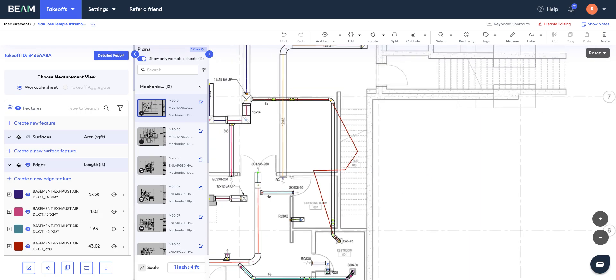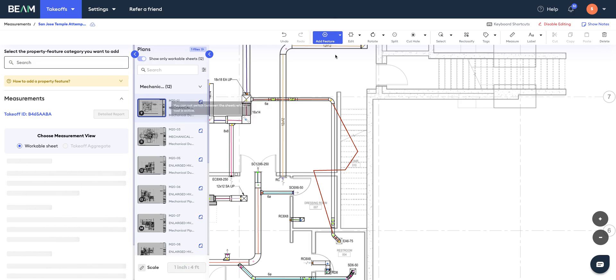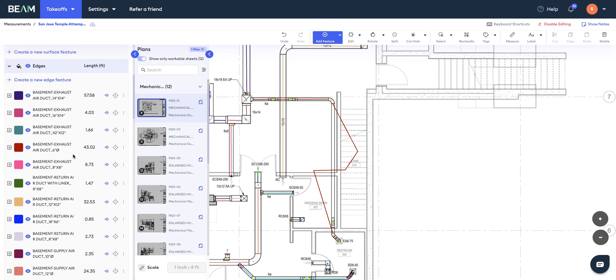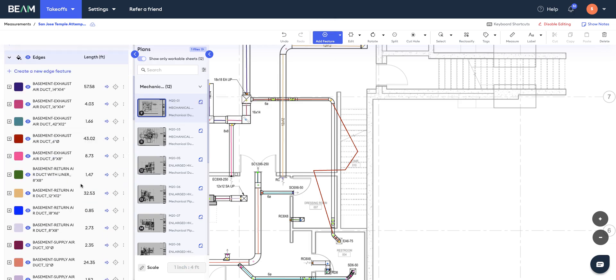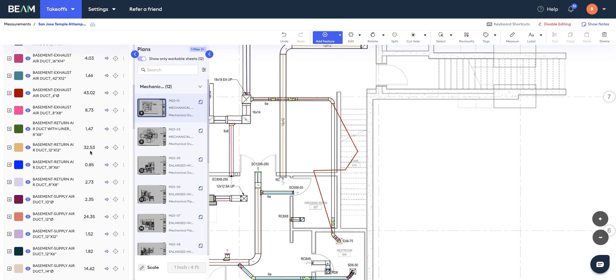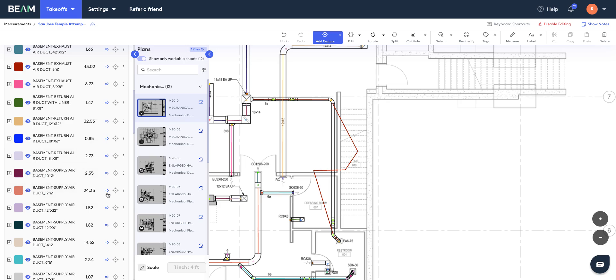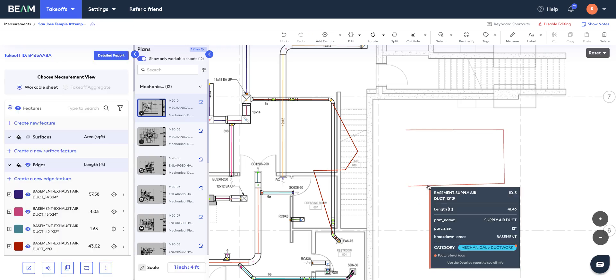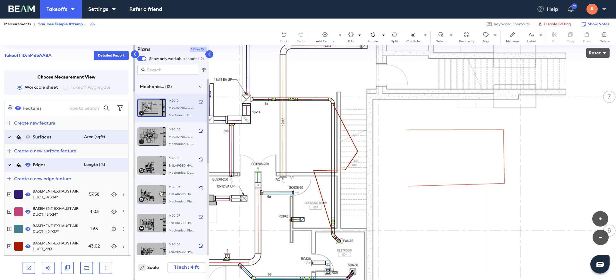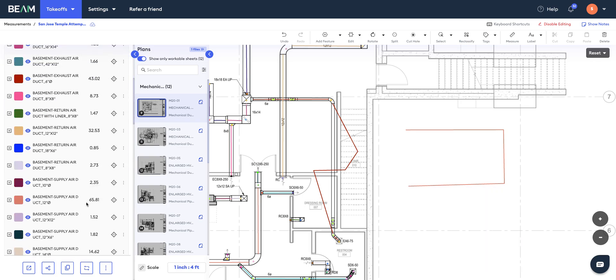Let's say now you want to draw a new duct length yourself. For that, you need to click on this add feature button. Once you do that, you can go and select whichever feature you want to add. Let's say I want to draw a new length of this basement supply air duct, which is 12 inches in diameter. I click on this arrow and then I can trace out that length, double-click to finish, hit escape, and you'll see that the software has drawn this takeoff for you and added those quantities to this category in real time.